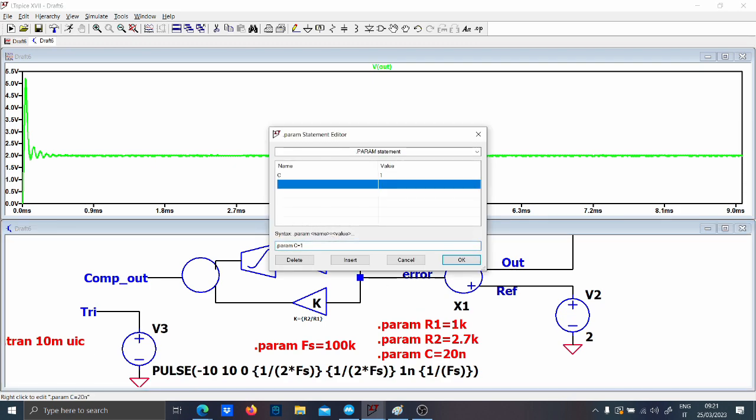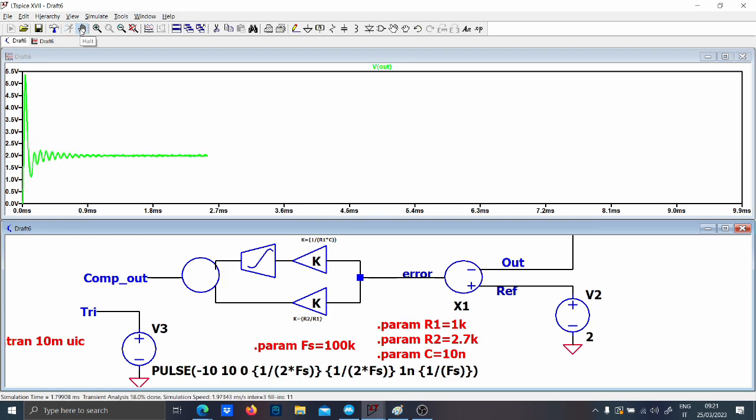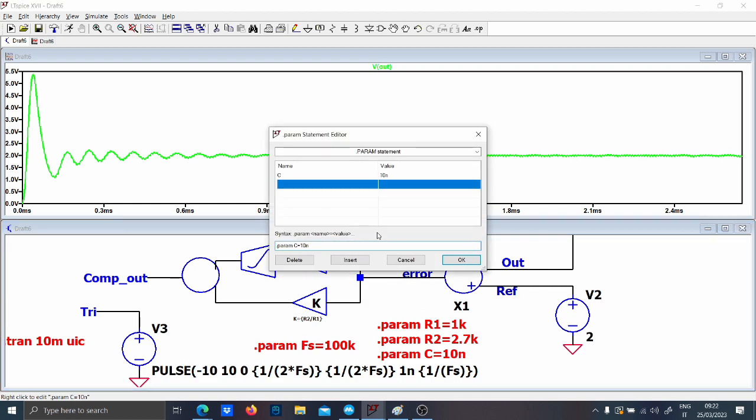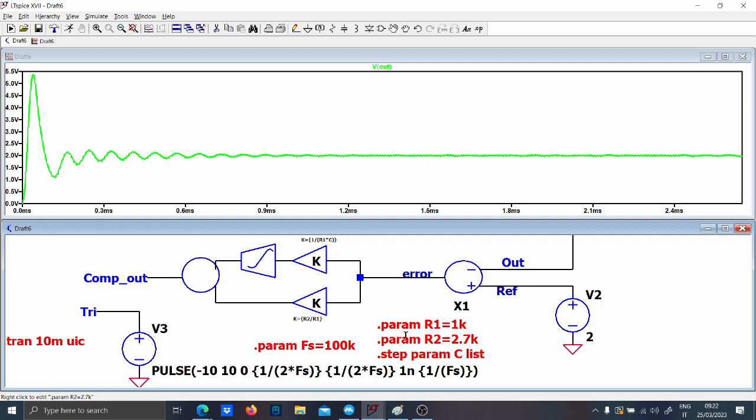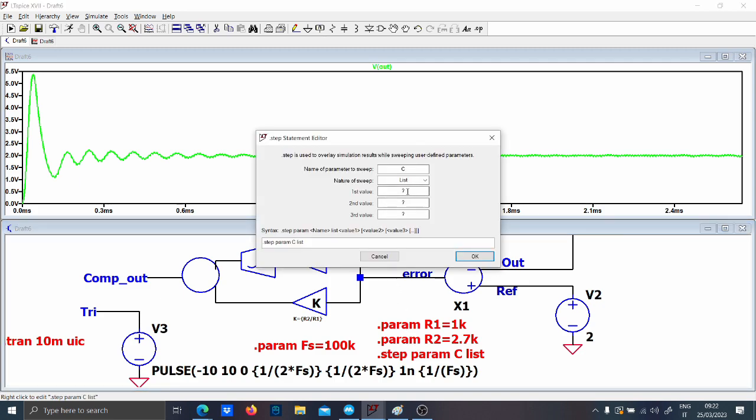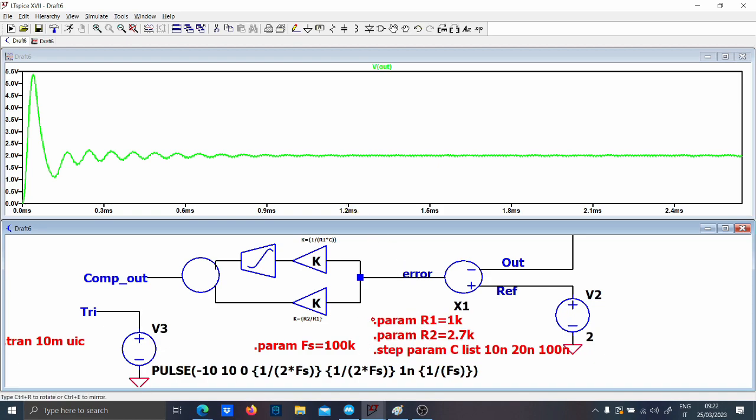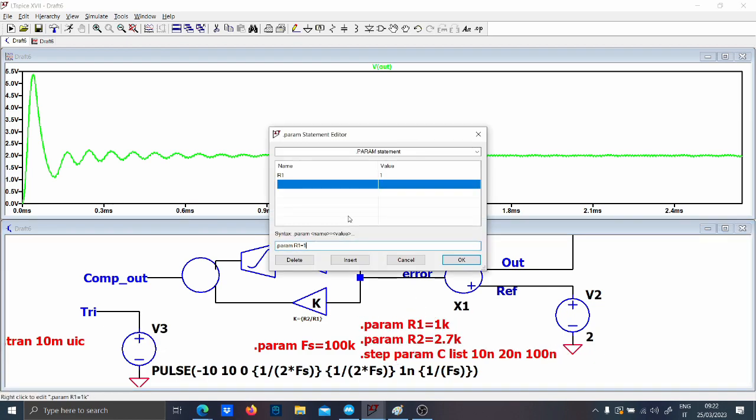So that's a good thing. Now what we want to do exactly is to tune. So let's see what happens if we tune for instance, we want to decrease the capacitance. Let's see what happens. So I decrease the capacitance and the overshoot has decreased. So let's now put a dot step param C, dot step param C list.